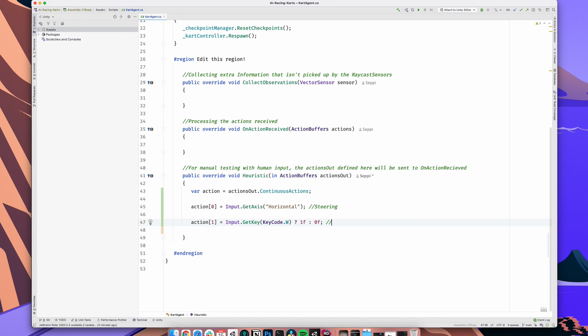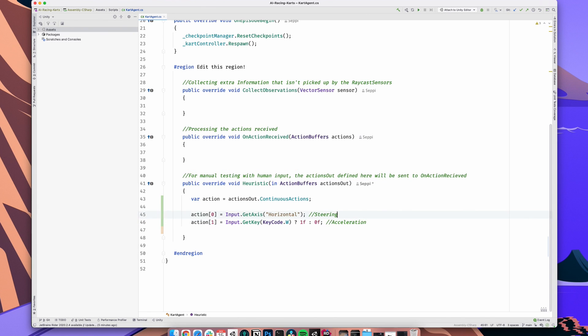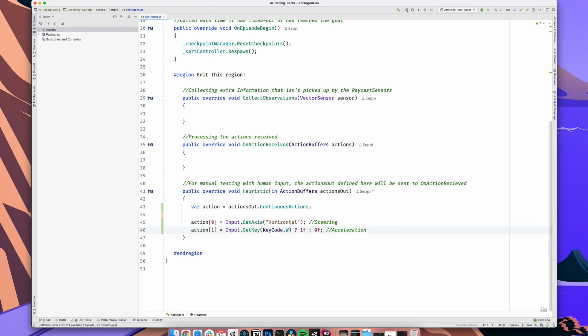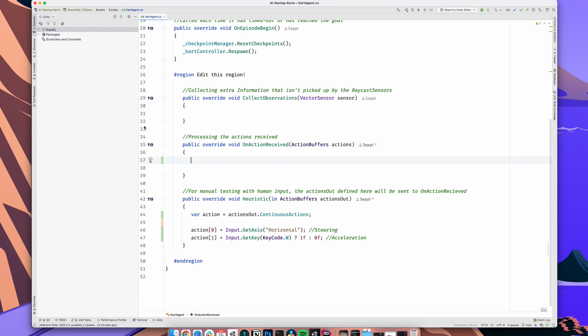We check for input and fill the action buffer accordingly. But the action buffer isn't used anywhere. That's where OnActionReceived comes in. The action buffer now is used to execute some action and make stuff happen. So, let's jump into our OnActionReceived method.